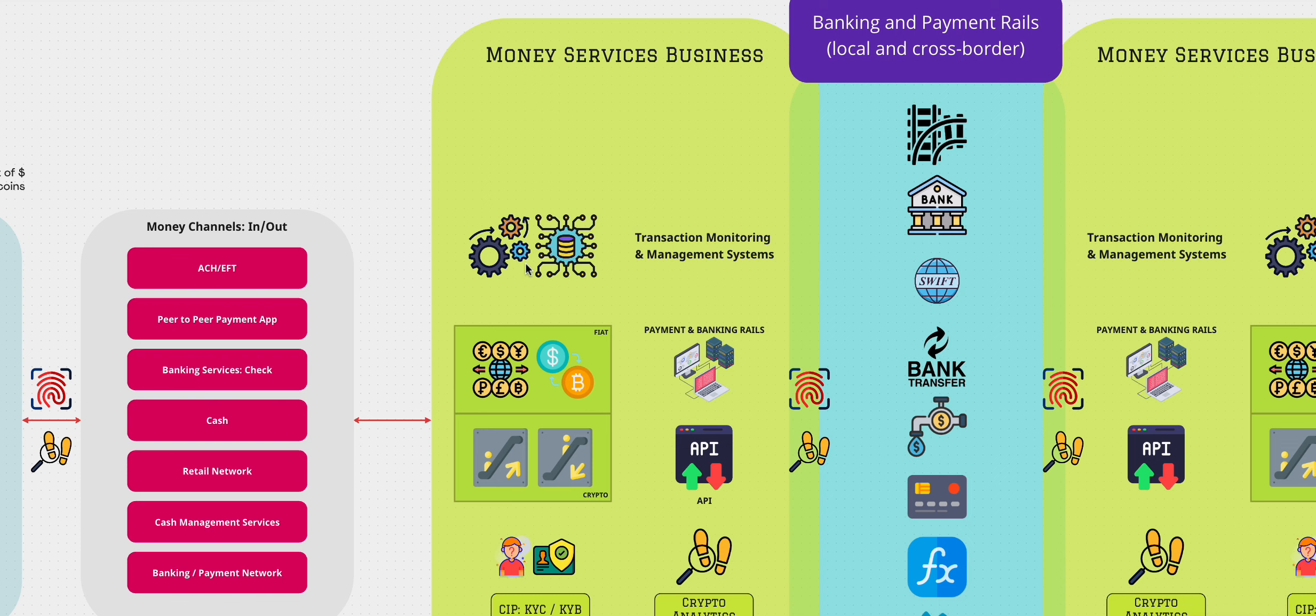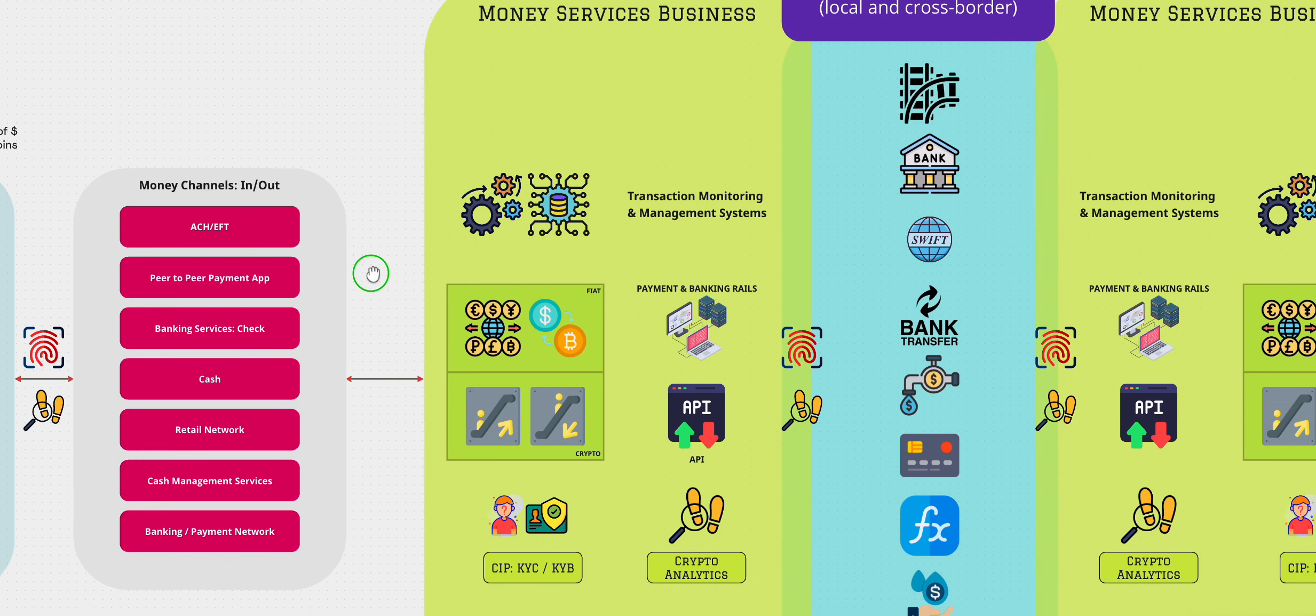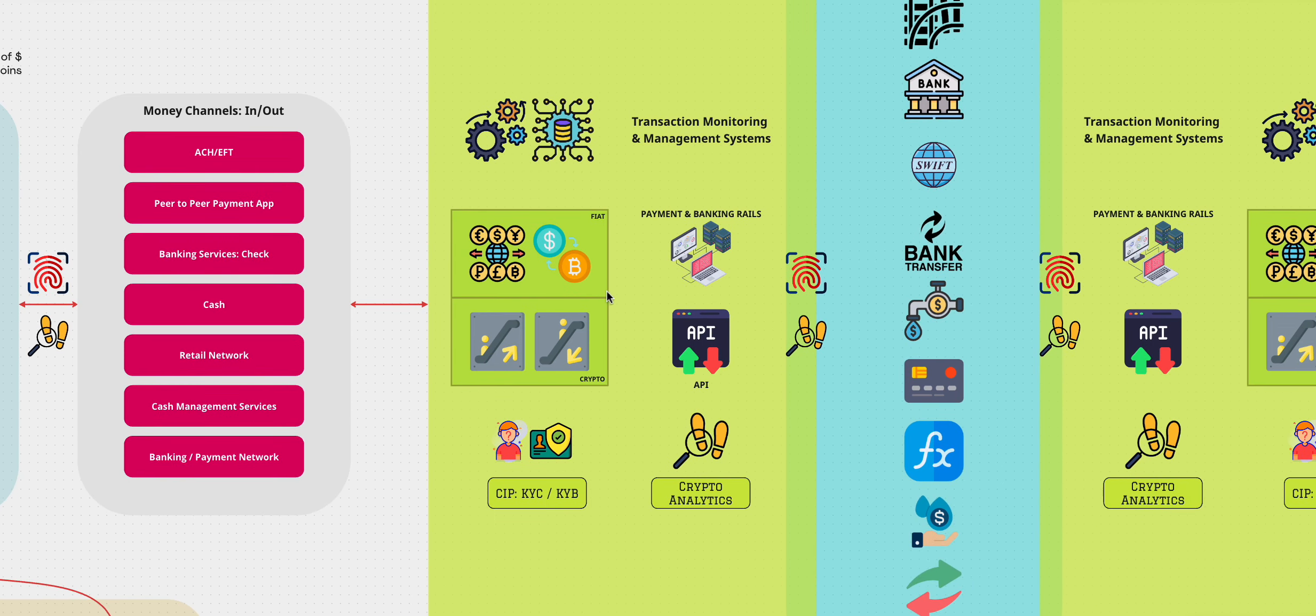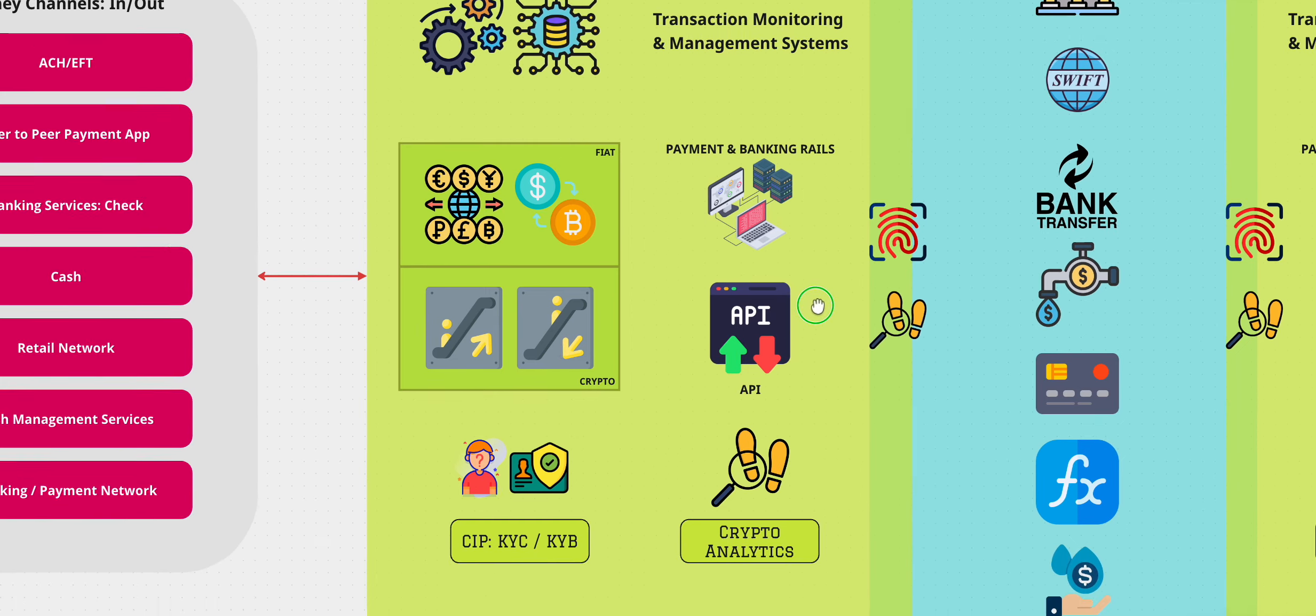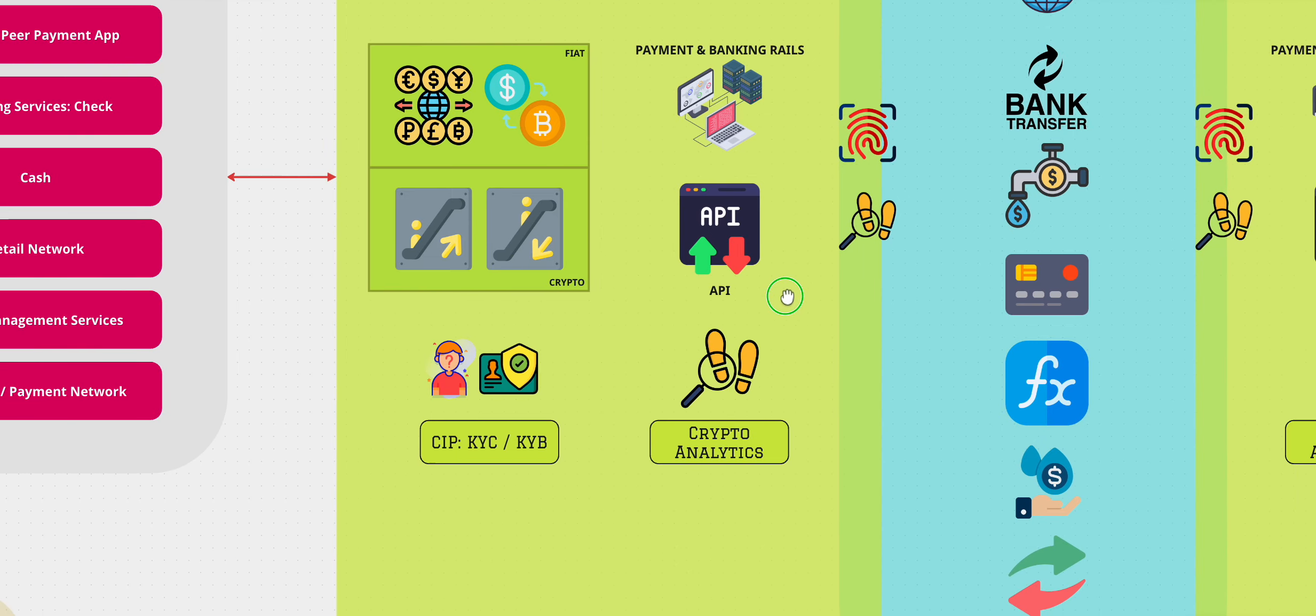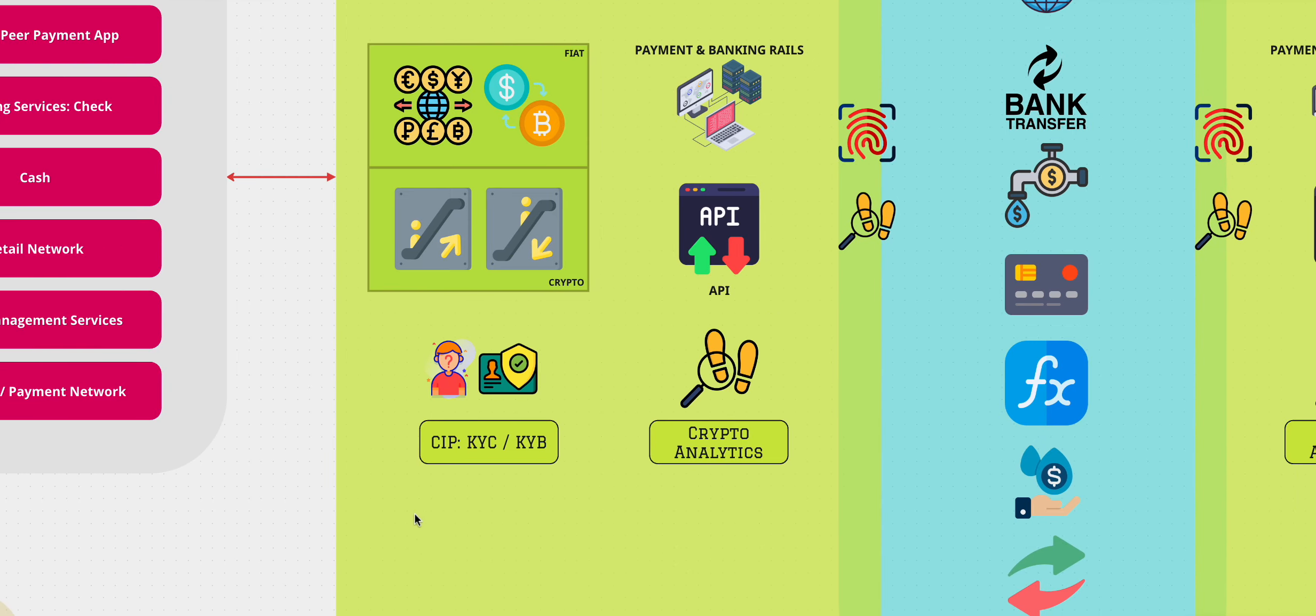But basically, what we are seeing here is a transaction monitoring and management system. Then obviously, since it's an MSP, they deal in fiat, they have an FX component, they even have an exchange component to exchange it, they have on ramp and off ramp from crypto. They have, they're connected to the banking and payment rails, they're connected to APIs. And part of that process, they have CIP, which is the customer identification program, and they have the KYC and the KYB, the know your customer and the know your business program. And there's crypto analytics.